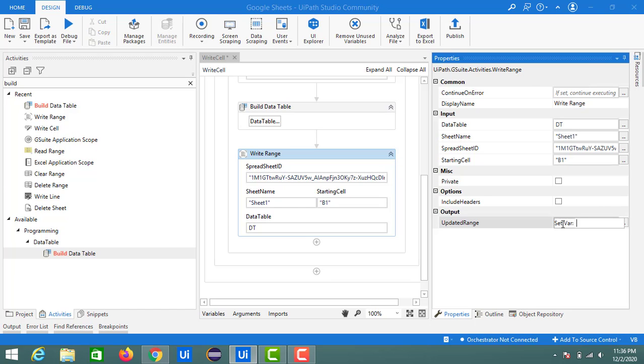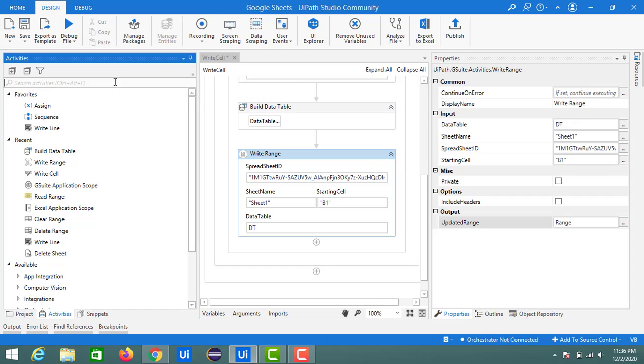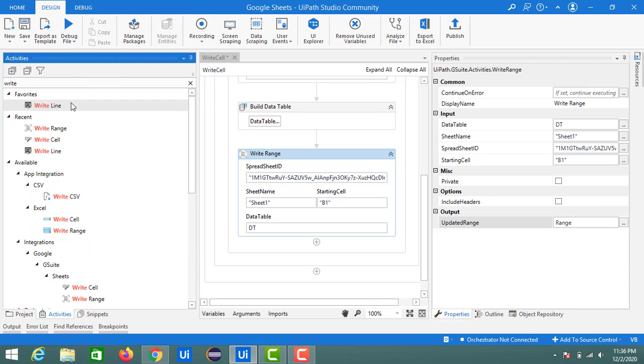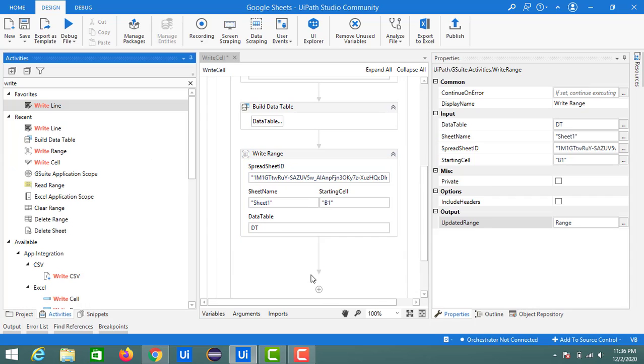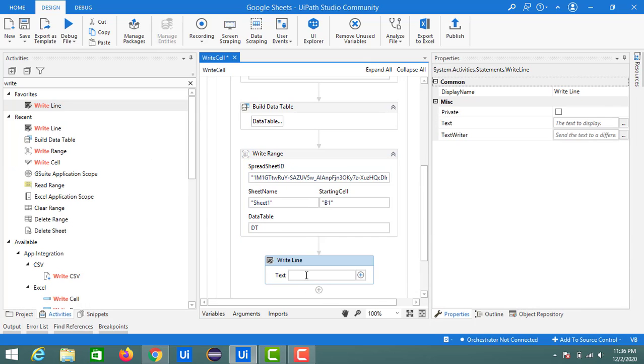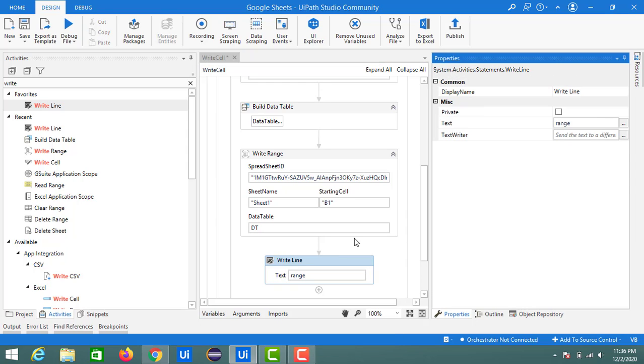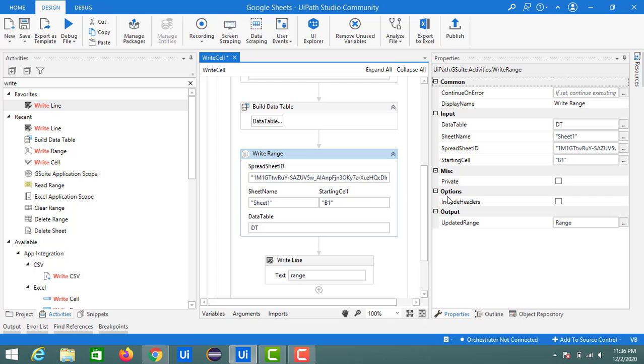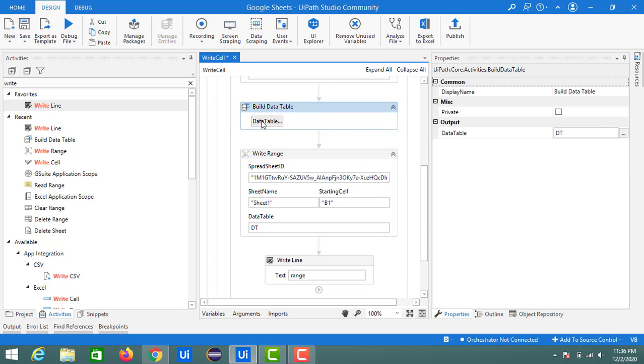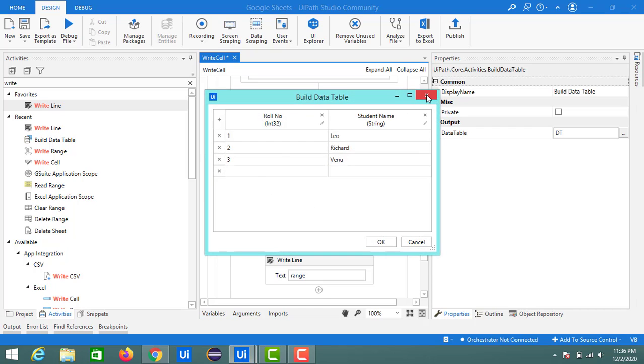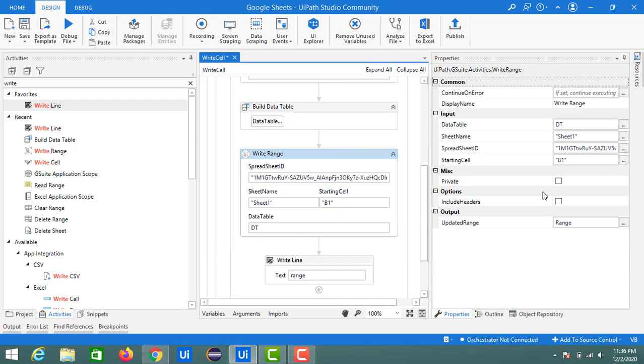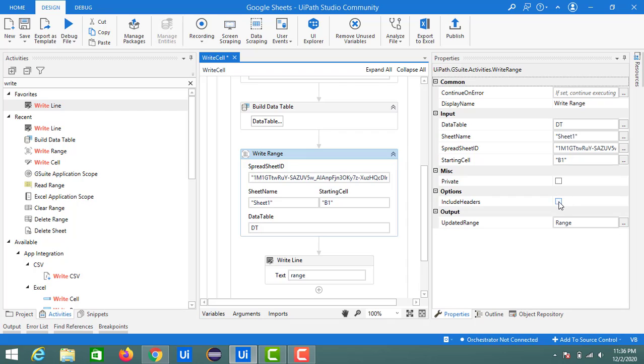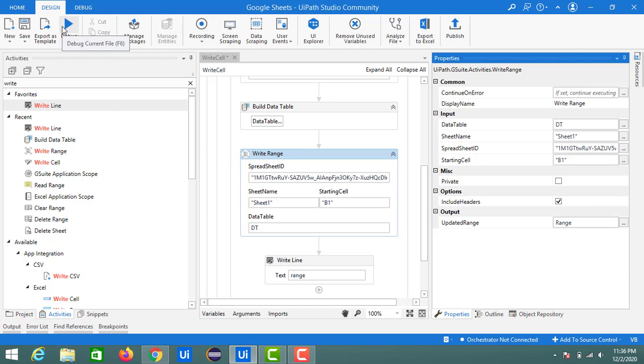If you see the output of this Write Range, it contains the updated range. Let me copy this into a variable, so I will update this name as range and will print the value of this range in the output. For that, I am using this Write Line activity. Here I will place this variable range. If you notice, there is one option called include headers. Headers are nothing but column names. Suppose if you want to keep the column names inside the Google Sheet, you just need to check this one. Or else if you want to ignore those, just need to uncheck, and then only the values of the students will appear in this spreadsheet from the range B1. Let's run this again.